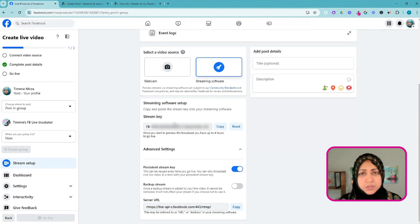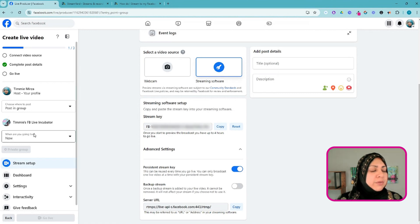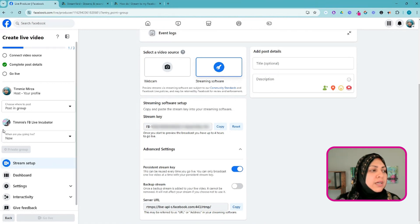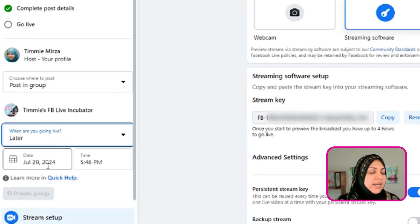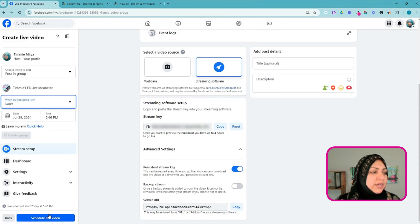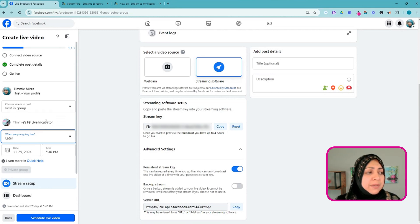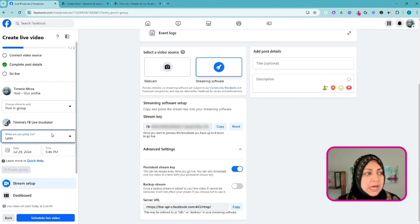I personally have not run into any issues with the four-hour limit. If you need to schedule ahead of time, come in here and instead of selecting 'Now' select 'Later,' pick a date and time, and hit Schedule Live Video. You can also from here change which group you're live streaming to — if I picked this group but wanted a different one I could pick that.